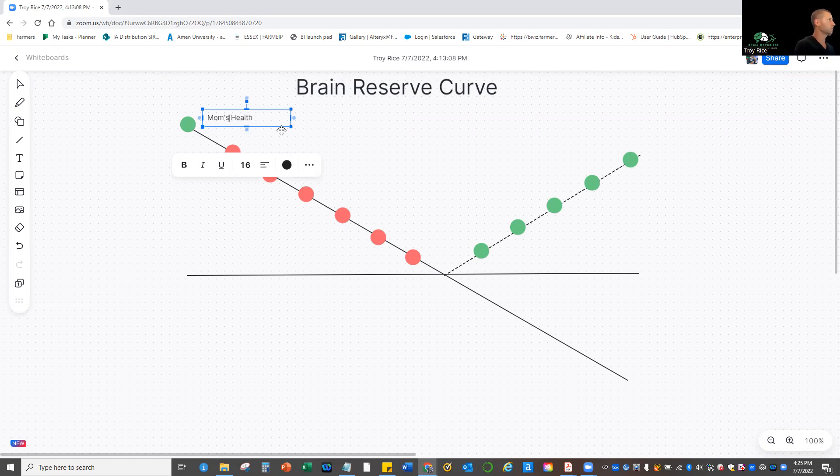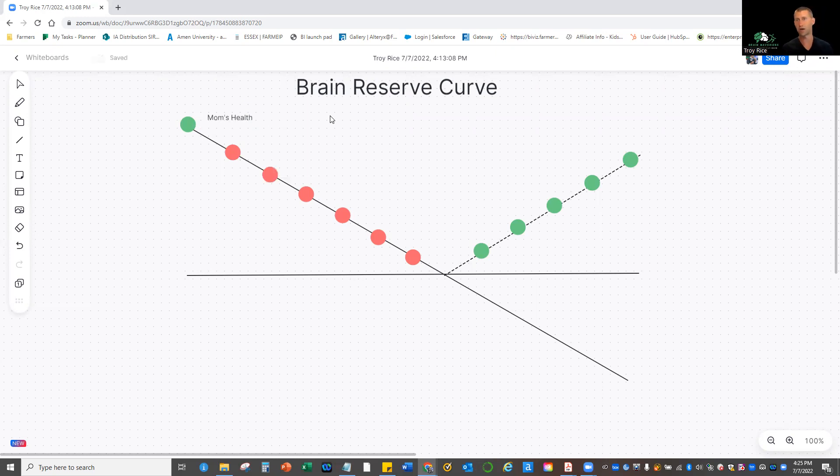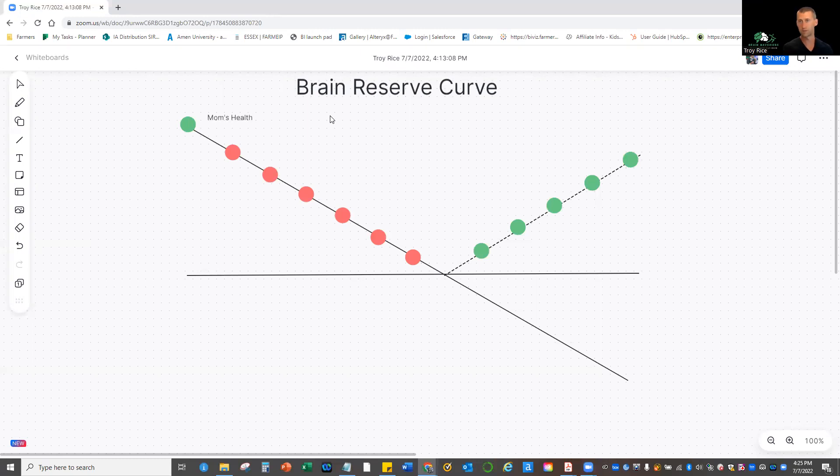Mom's health is so, so important because if you know that your mom took good care of herself and so did your dad, then you're going to start off with great gene expressions with brain reserve curve and everything. So that's step one.